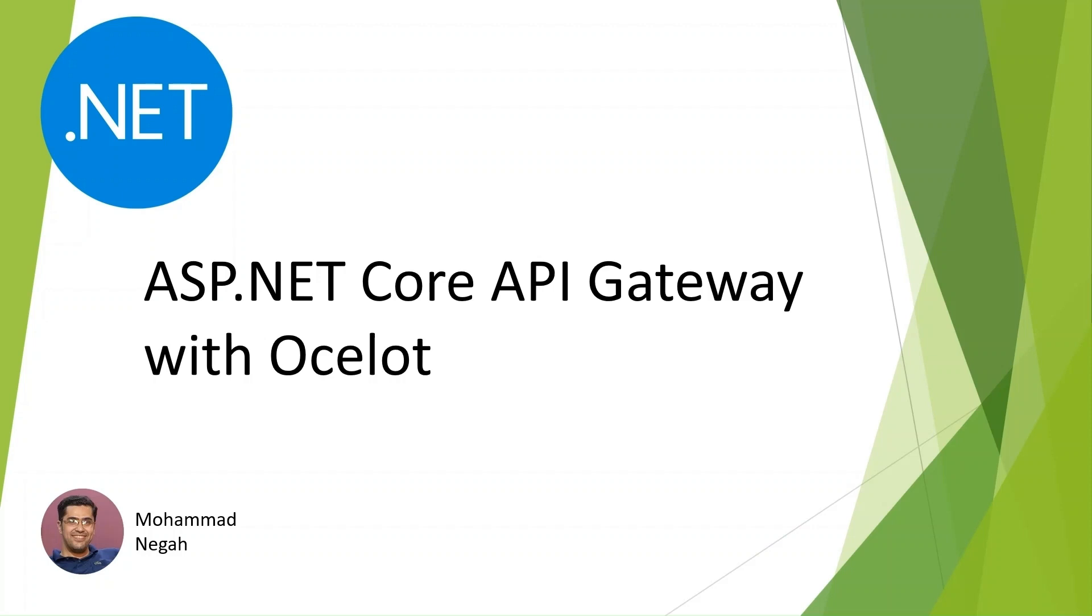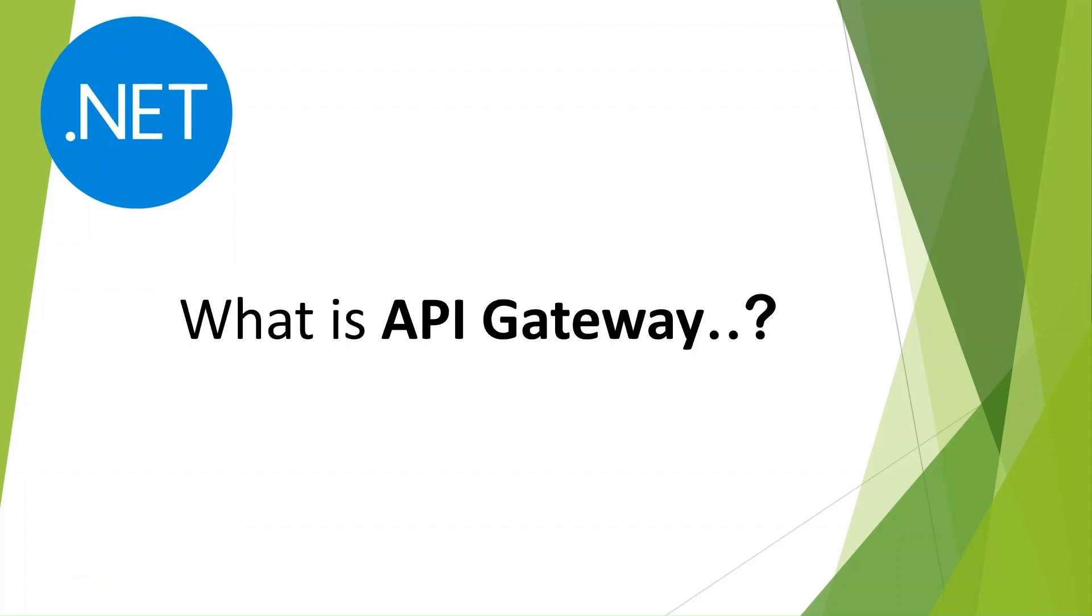Let's talk about what we are building. Imagine you have multiple microservices or APIs and you don't want your clients to deal with the complexity of calling each service directly. That's where an API Gateway comes in - it acts like a traffic cop, directing requests to the appropriate service. Today we are going to create a super basic API Gateway that will route requests to a back-end API.